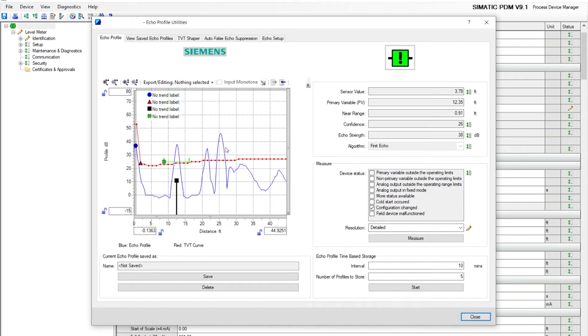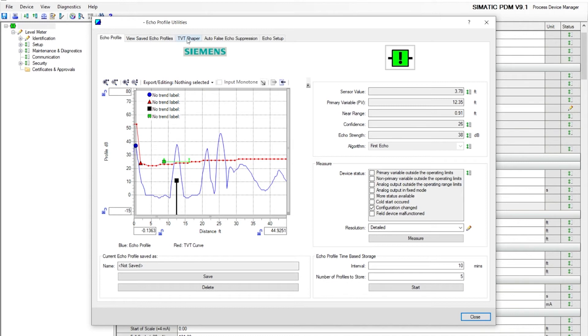So how are we going to select the third echo to be the actual true echo? We're going to ignore the first and second. How do we do that? Let's go into the third tab, TVT shaper.